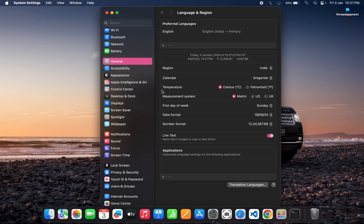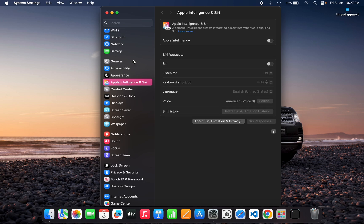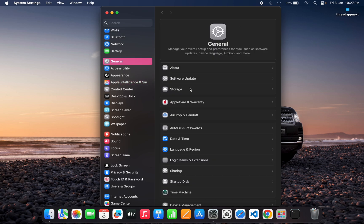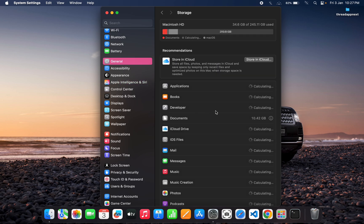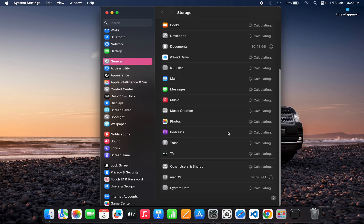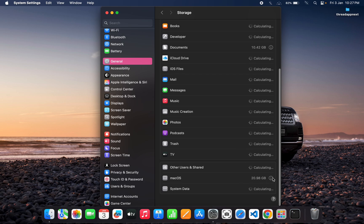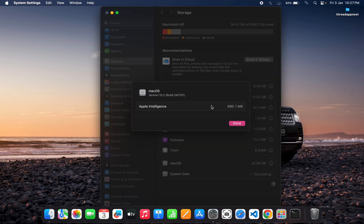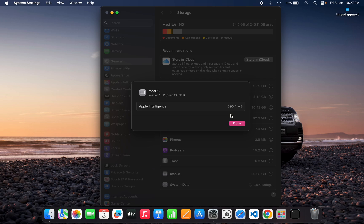I will show you how much space is taken by Apple Intelligence on your Mac. From the General tab, go to Storage and you can see from here how much... I have already deleted Apple Intelligence from my Mac and redownloaded it to show you the way to delete Apple Intelligence from your Mac.